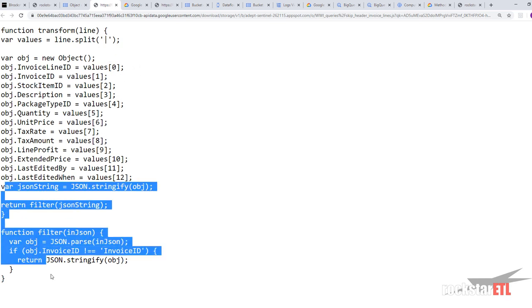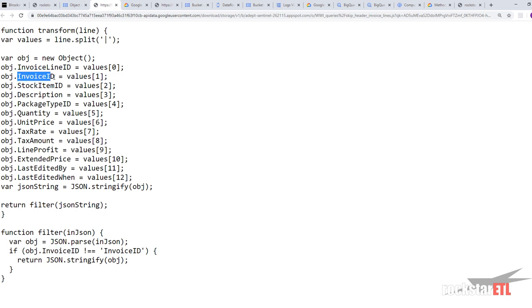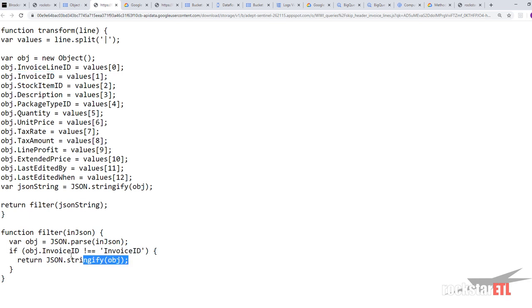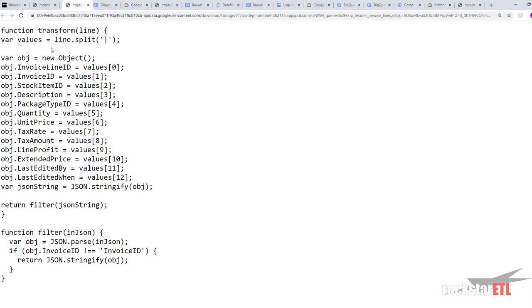Assigning each field using the array and index number. And we've got a little bit of extra function going on here. So we're filtering the JSON string to exclude the invoice ID column. Excluded if it has the actual string value invoice ID. Returning our object. That's the path to our JavaScript text transform function. The name of the function to call from our JS file here is transform.